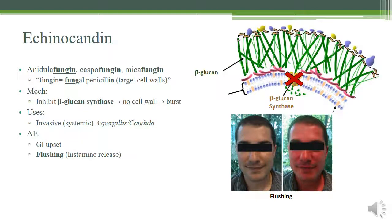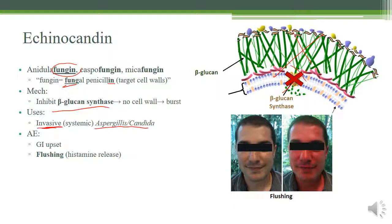Echinocandins are a class of drugs that target beta-glucan synthase. Inhibiting beta-glucan synthesis means the fungus can't build a cell wall, decreasing its integrity and allowing it to burst more easily. They all end in '-fungin' — think of them as the penicillin of antifungals, targeting cell walls just as penicillin targets bacterial cell walls. They're mostly used for Aspergillus and Candida in invasive — meaning systemic — settings.